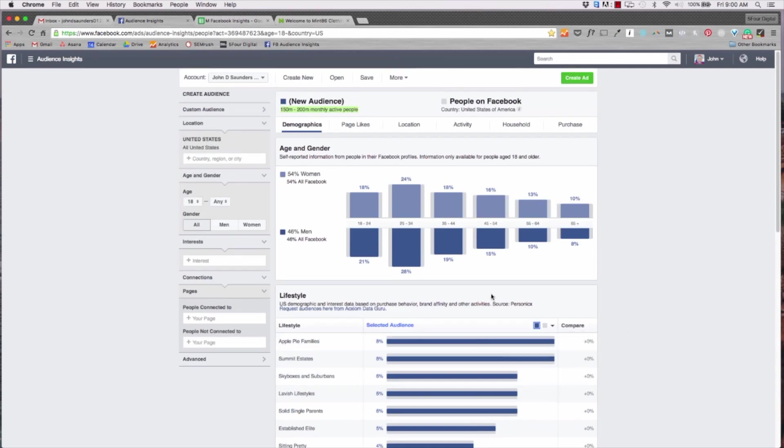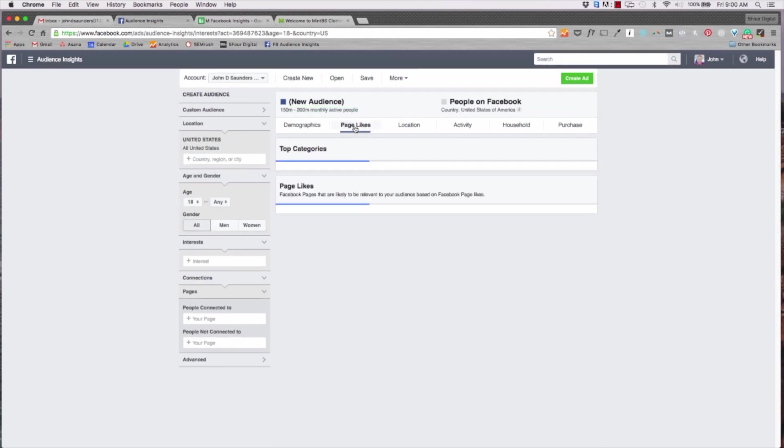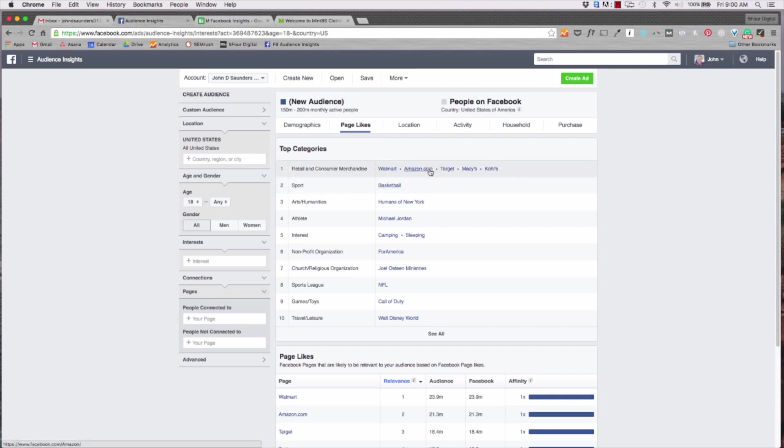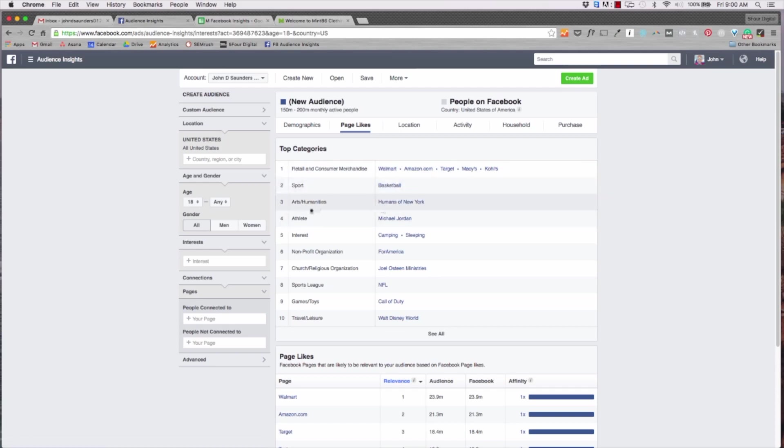There's 150 to 200 million monthly active people on Facebook living in the US right now. Now if I look at lifestyle and I click selected audience I can look at the most prominent lifestyle individuals in the US. Now Apple pie families is most prominent.